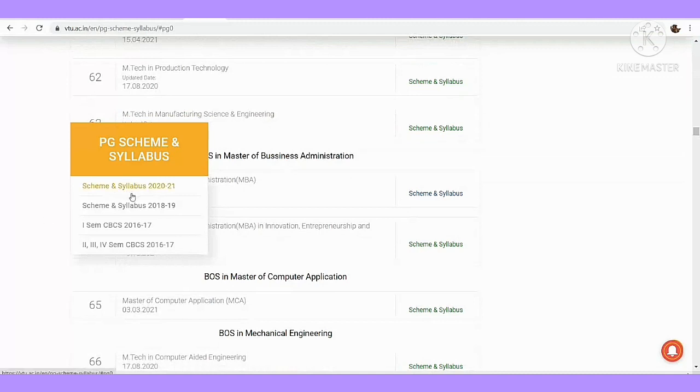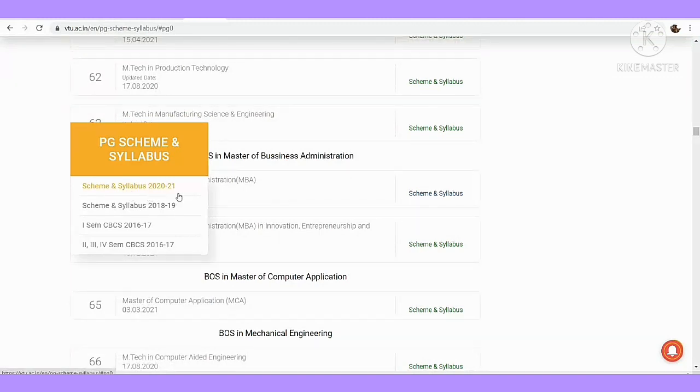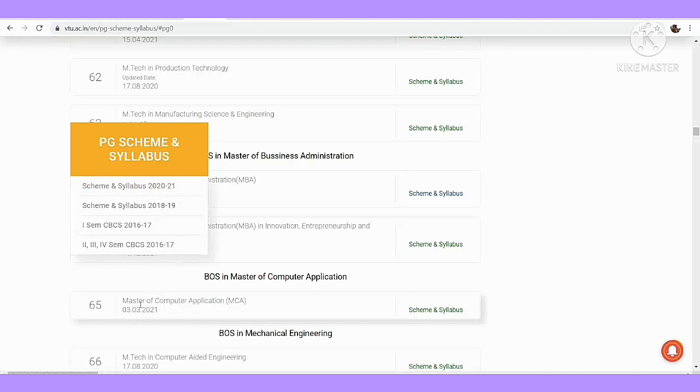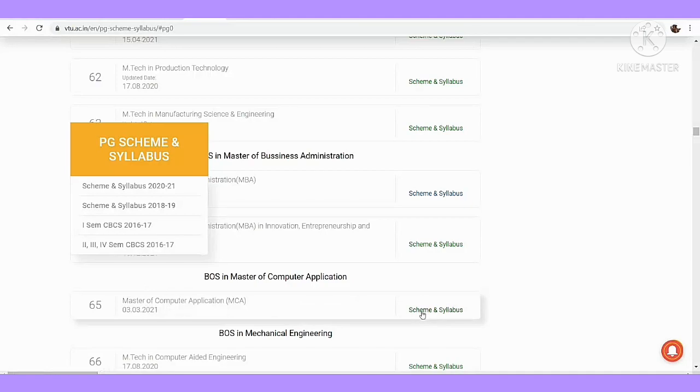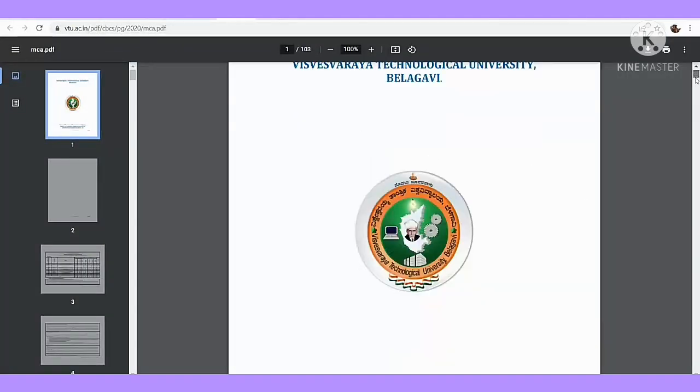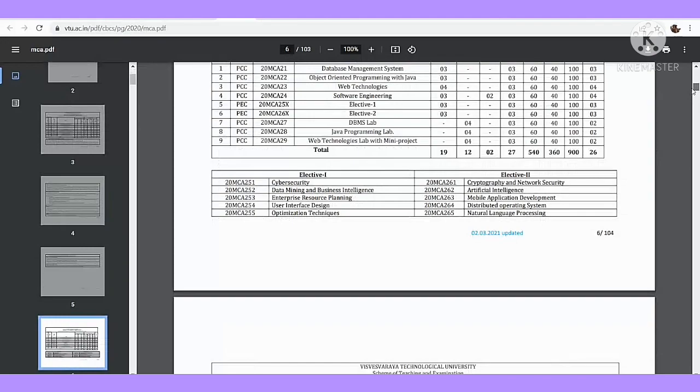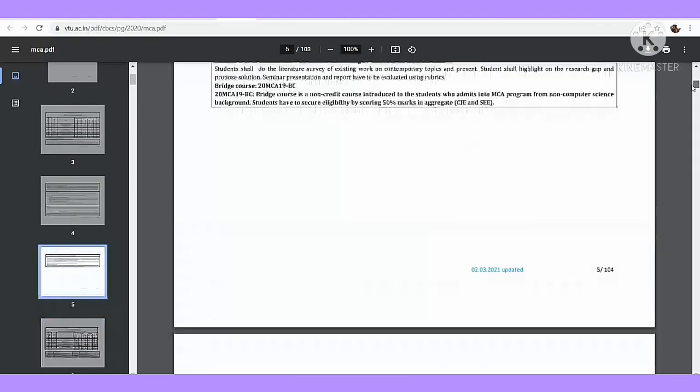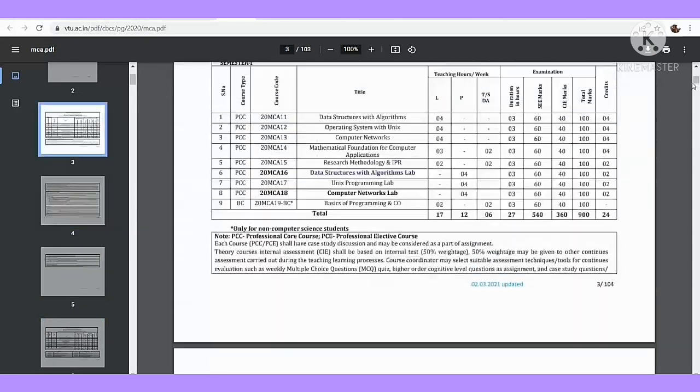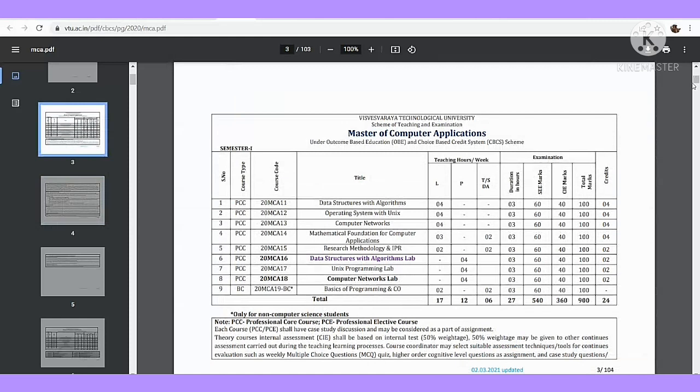This is the scheme and syllabus for 2020-2021. If you click on the college of 2018 scheme and syllabus, you can click on the scheme. You can click on the scheme in 2020-2021. This is the updated day.